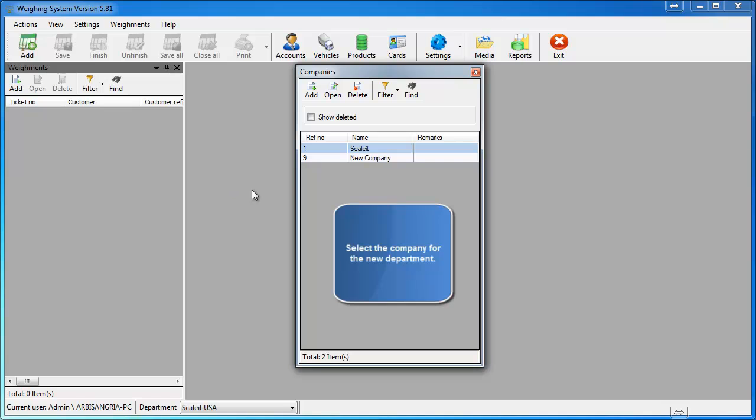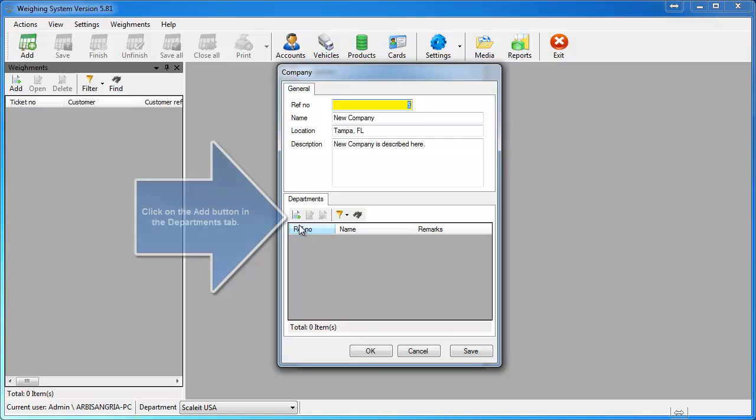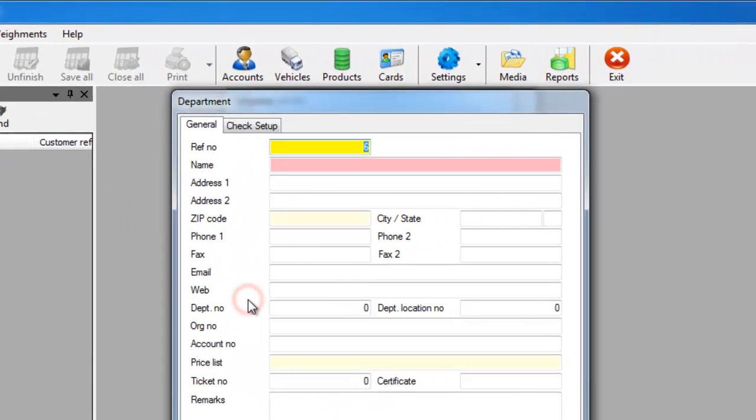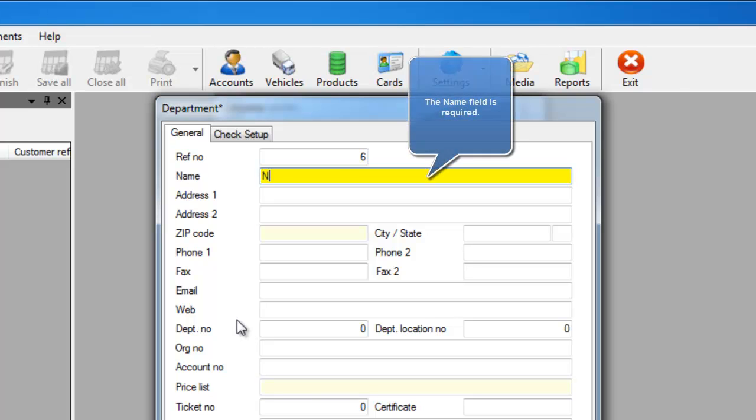Double click on the company you want to add the new department under. Down towards the bottom, you'll see departments where you can click the add button. Clicking add will bring up your department editor.